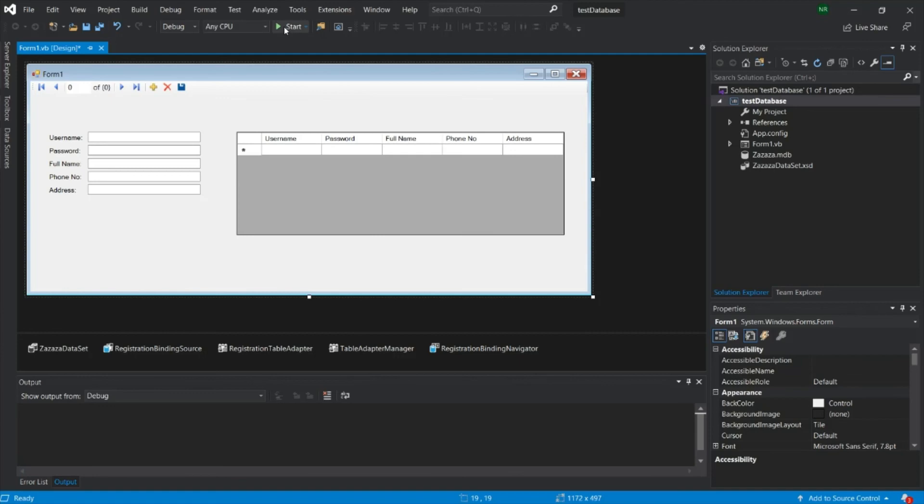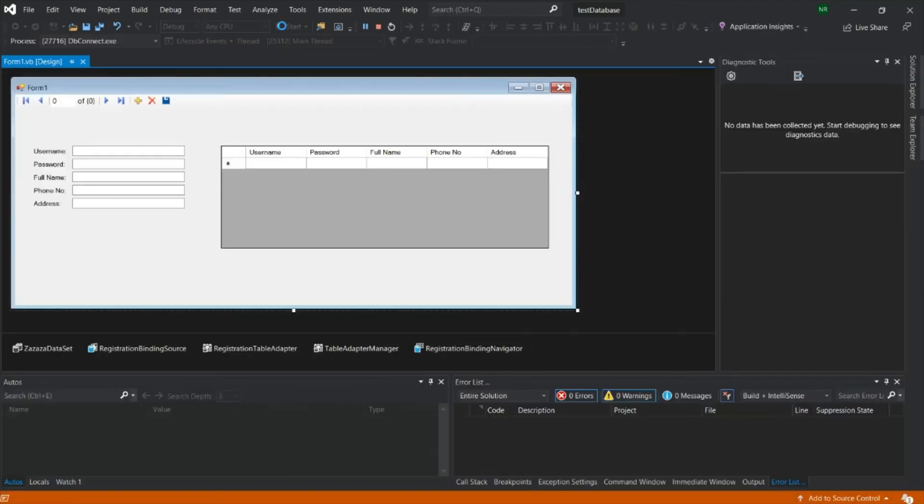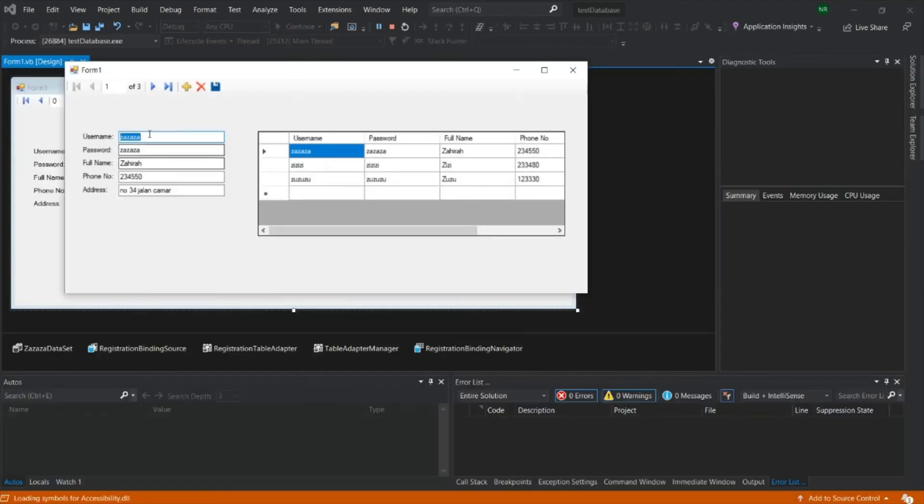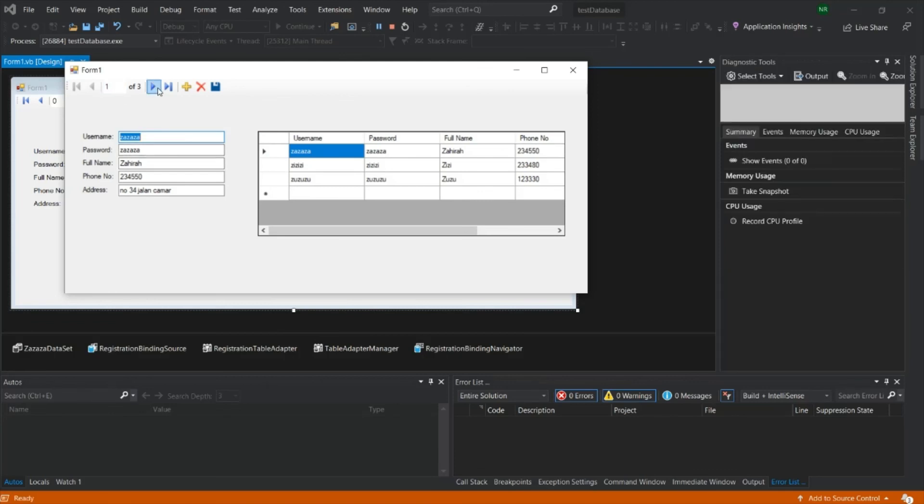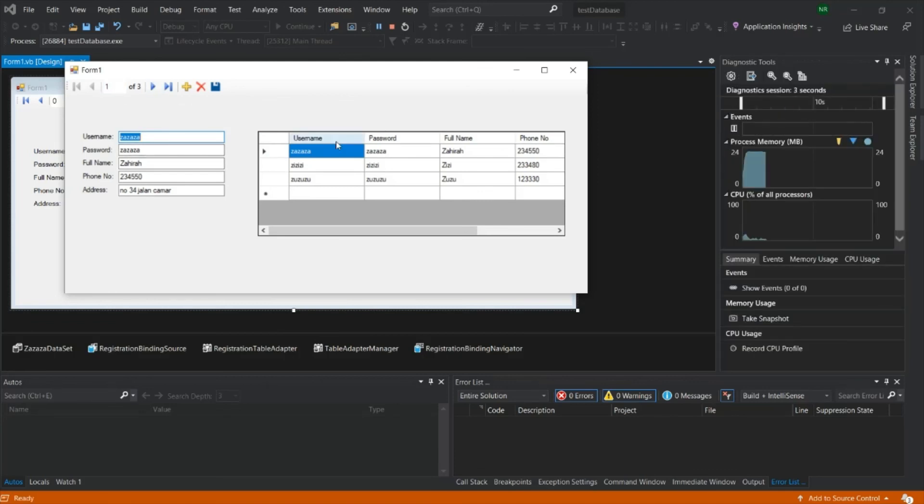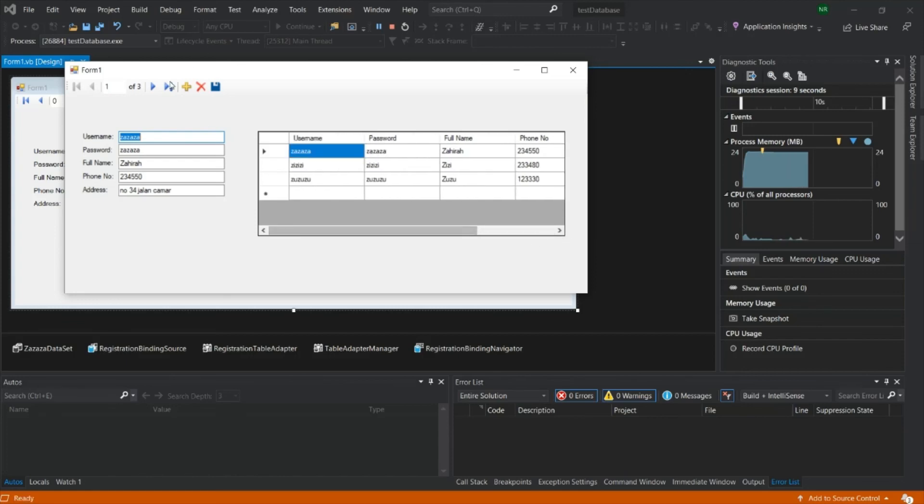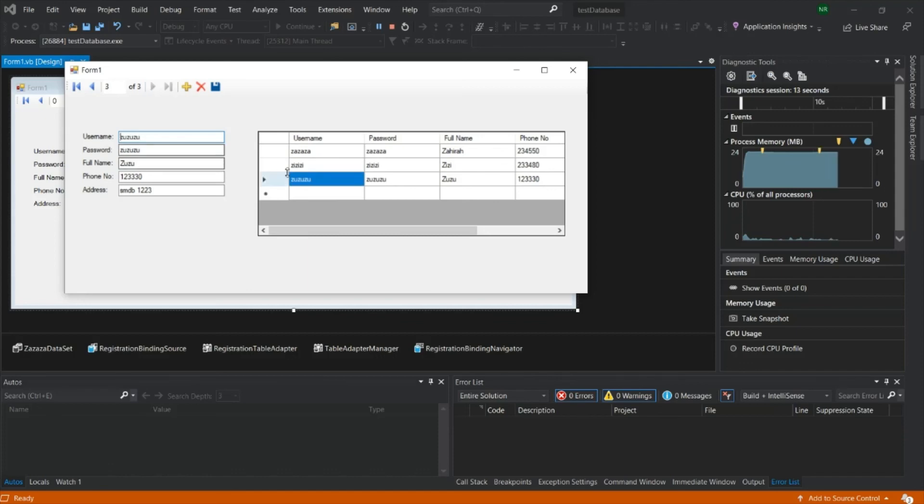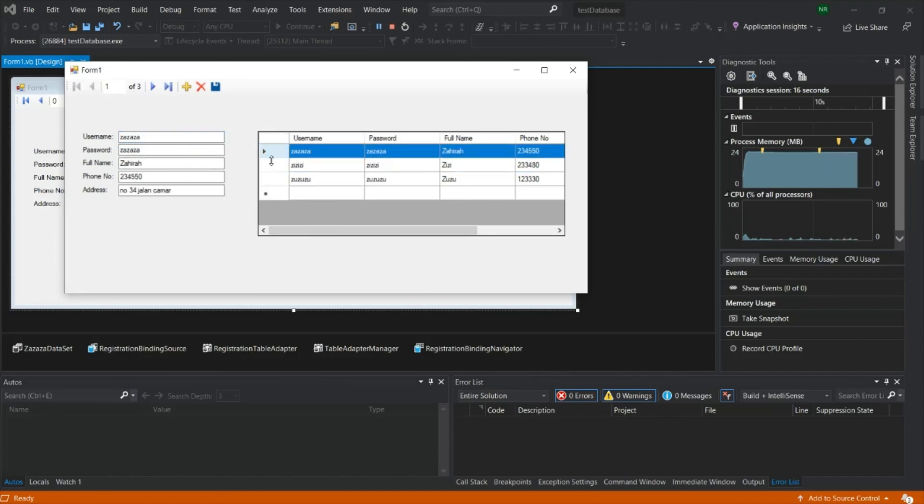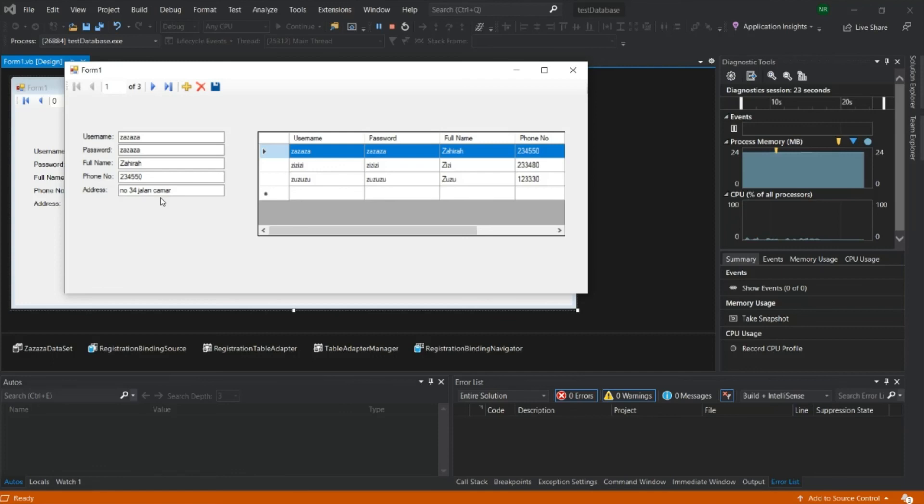So you can just run the start. So these are the details from your table registration. Number one, number two, three. So when you click here, you can have those data. So basically this is how you connect from your application to your database file.